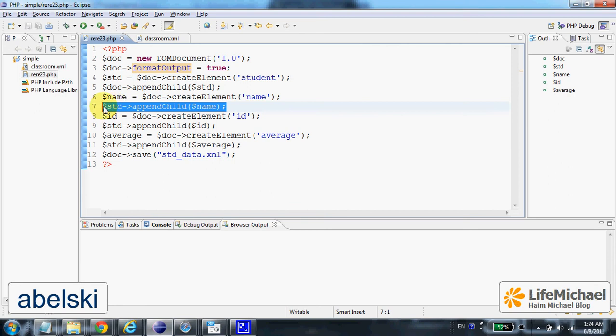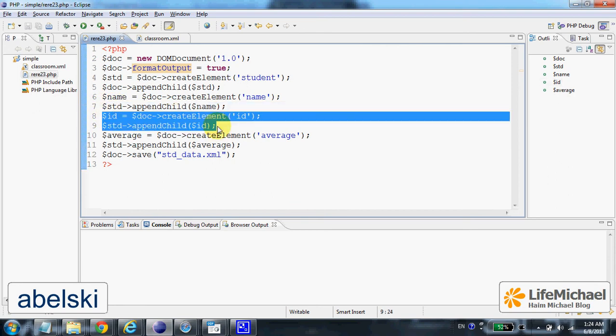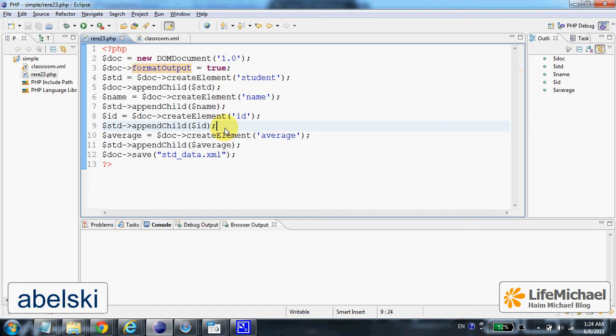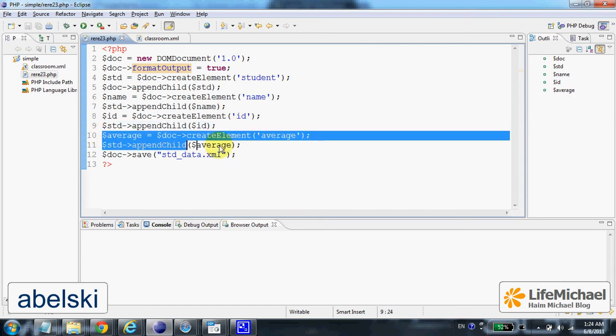Here we do the same with a new XML element ID, which is also a child of student, and the same here we create an XML element average, which is also a child of student.